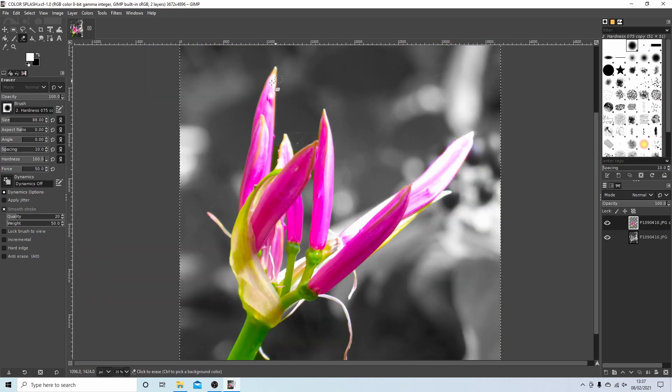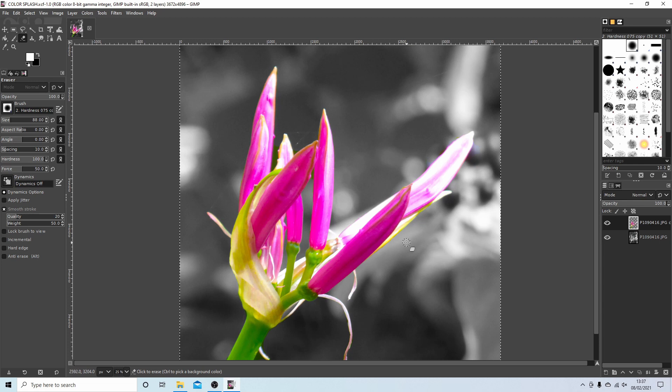I've finished erasing around the edges of this flower. I've also gone into some of the detail in between, although for this tutorial I probably didn't need to. So all I'm going to do now is save the image.